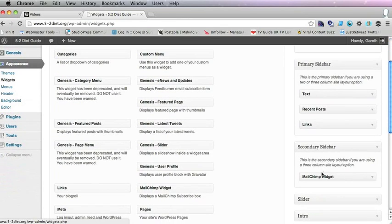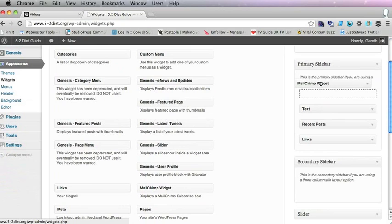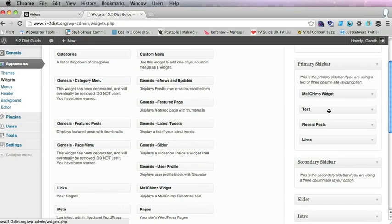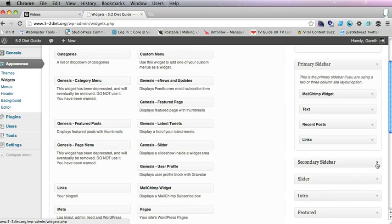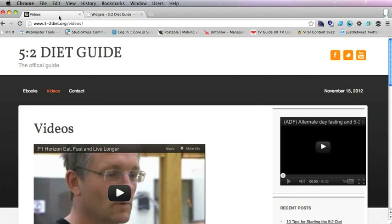So the secondary sidebar has disappeared so you want to pull that widget up into the primary sidebar. Now there's nothing in the secondary sidebar, that's fine because we haven't got one. So let's have a look again.